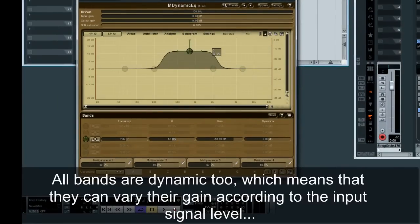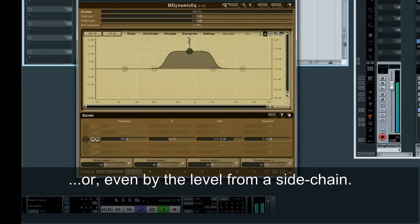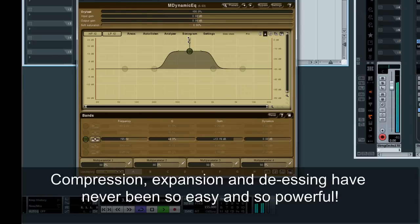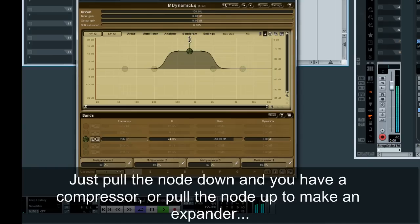All bands are dynamic too, which means they can vary their gain according to the input signal level, or even by the level from a side chain. Compression, expansion and de-essing have never been so easy and so powerful. Just pull the node down and you have a compressor, or pull the node up to make an expander.